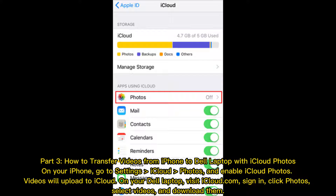Part 3: How to transfer videos from iPhone to Dell laptop with iCloud Photos. On your iPhone, go to Settings, then iCloud Photos, and enable iCloud Photos. Videos will upload to iCloud automatically.